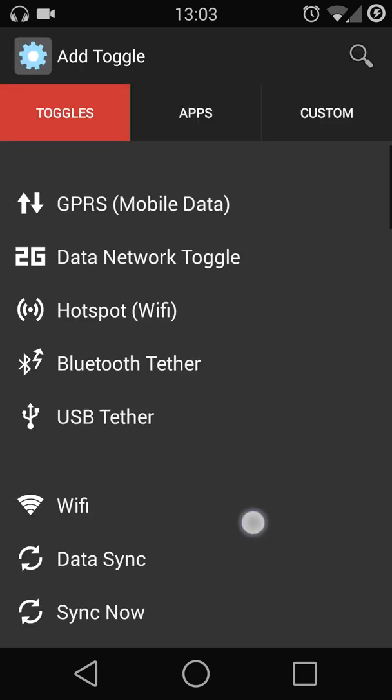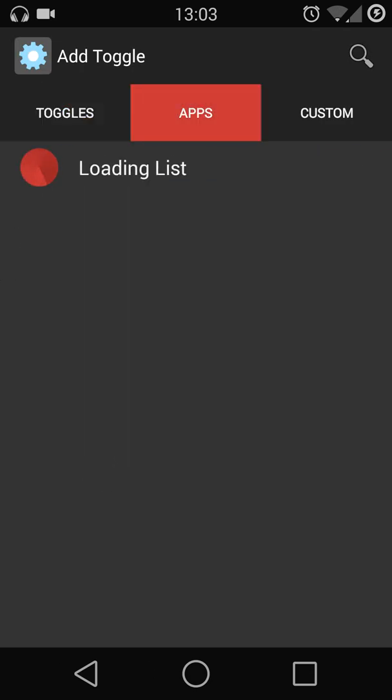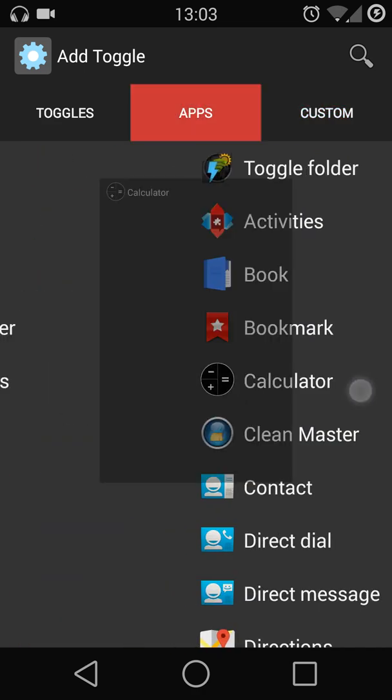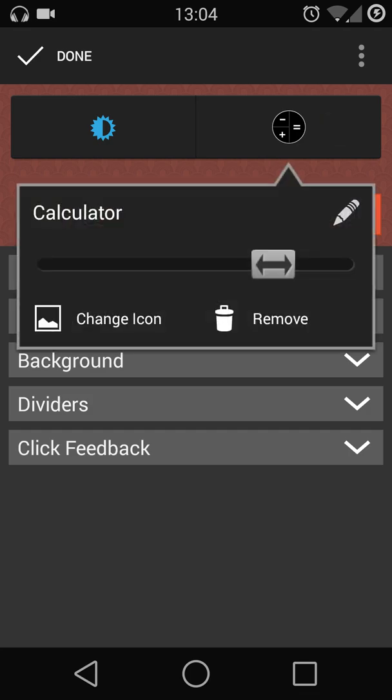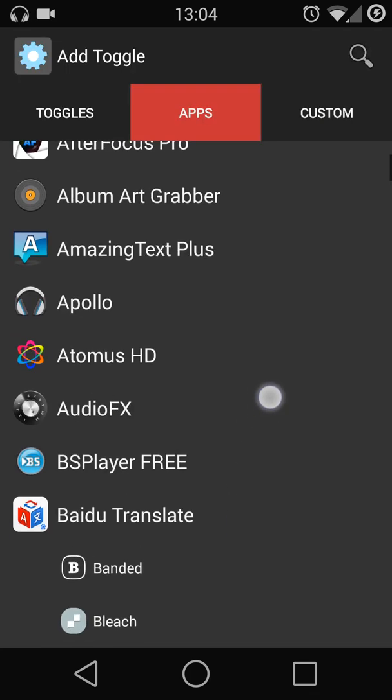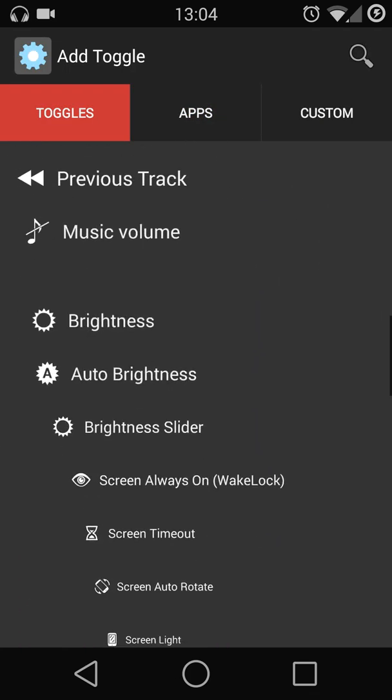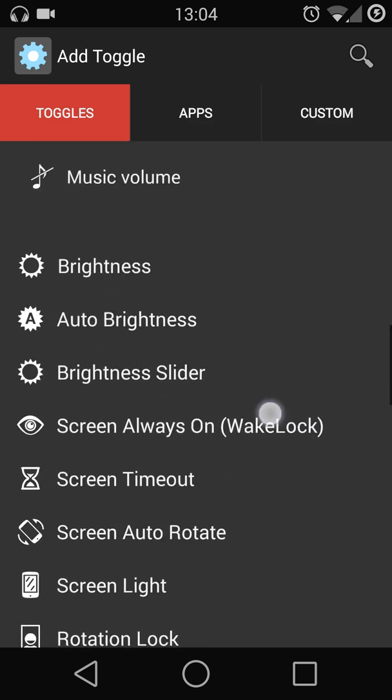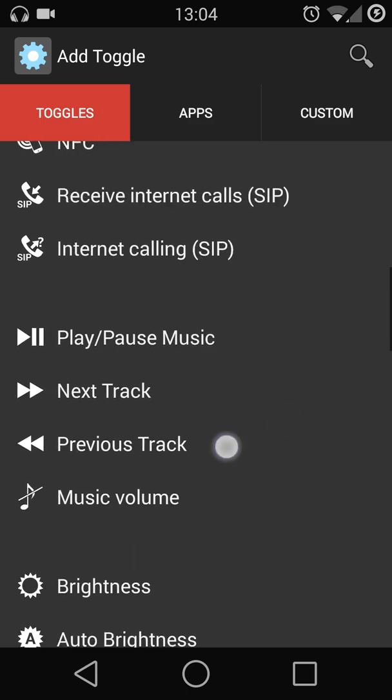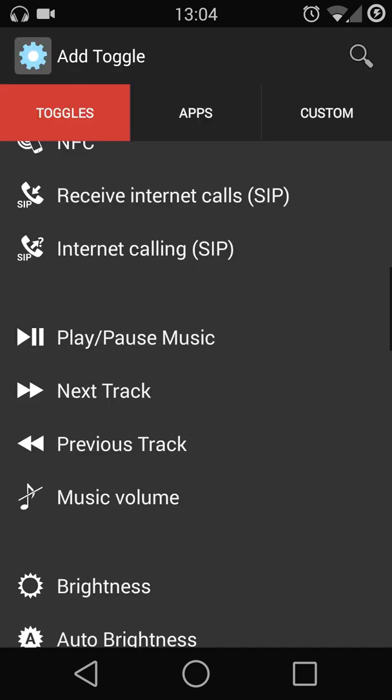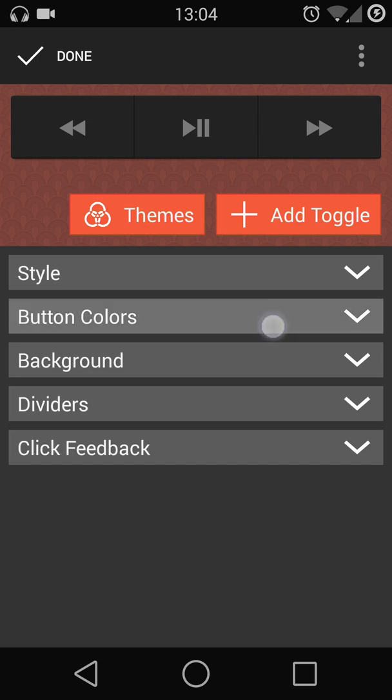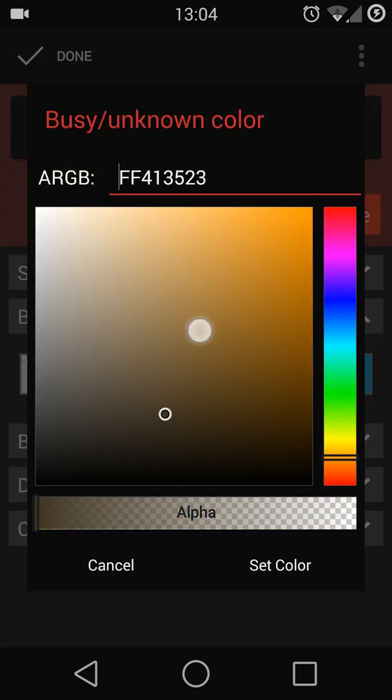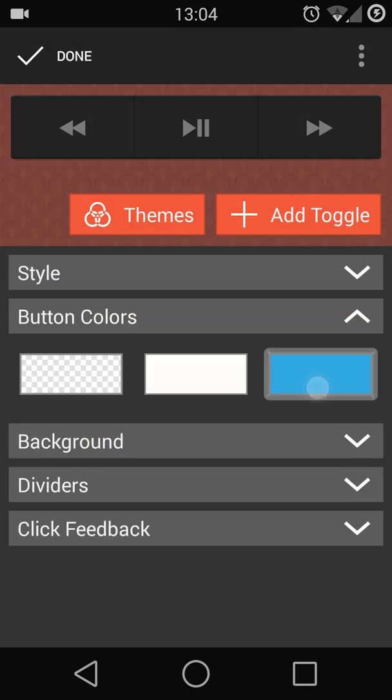Add the power toggles that you prefer, or you can simply go to the apps or customize and add anything you prefer. I'm just going to show you how to make a simple music control. Keep the style the same. Button color is up to you to choose from. For me, I prefer white.